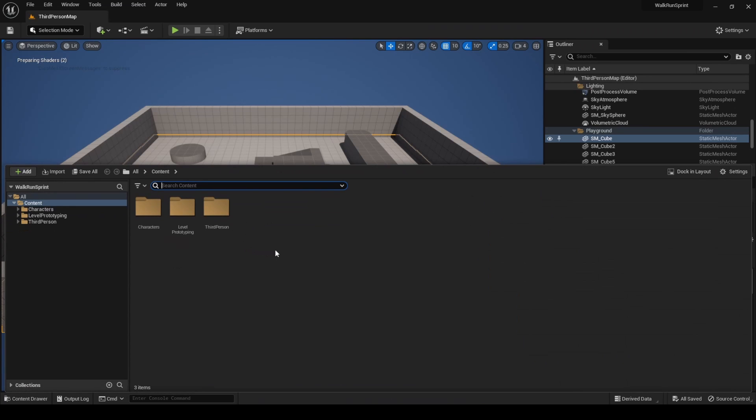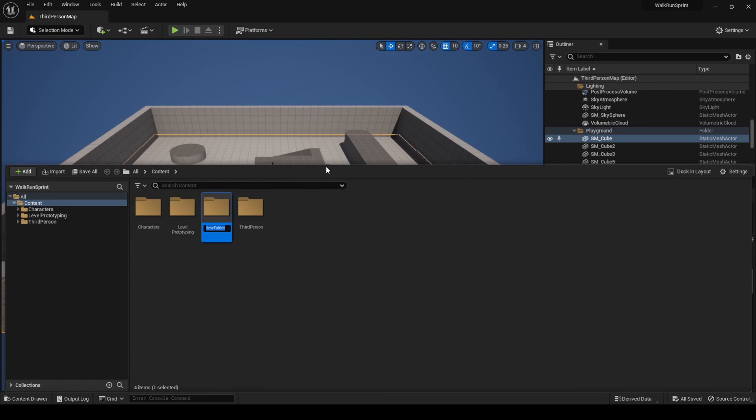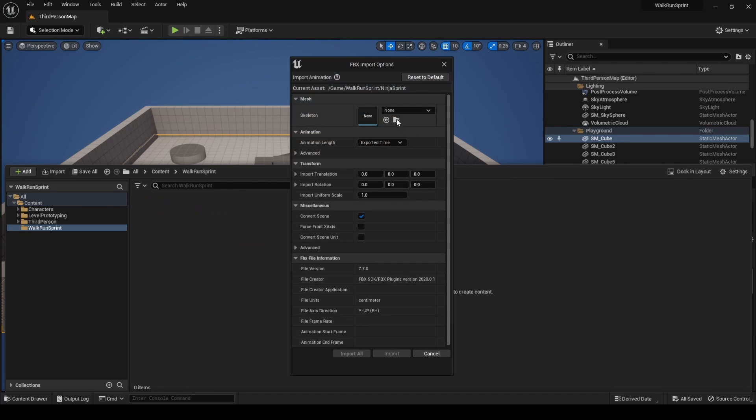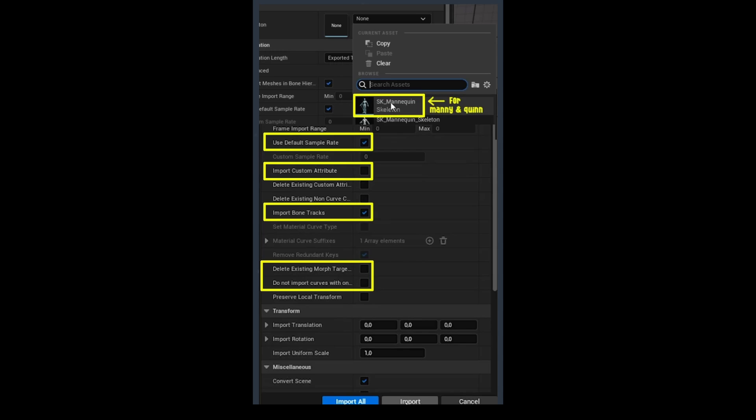Create a new folder called walk-run-sprint. Import the animation you downloaded, making sure to select these parameters when importing.